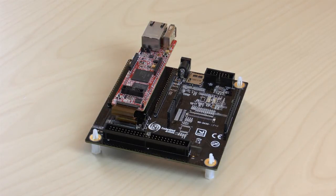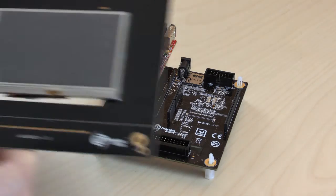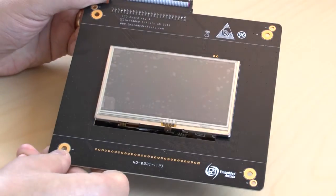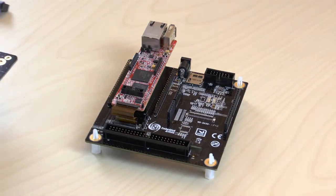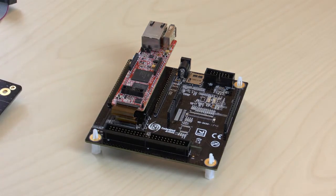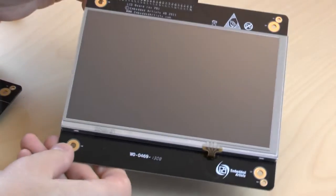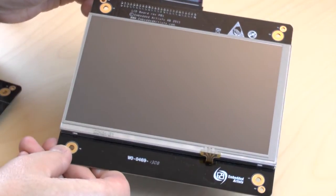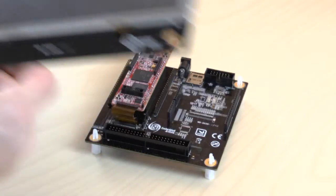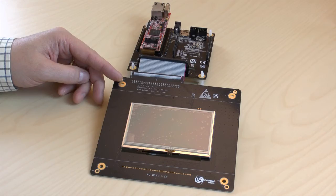We have 4.3 inch and 7 inch display options, both with touchscreens. Here we have the 4.3 inch display connected.